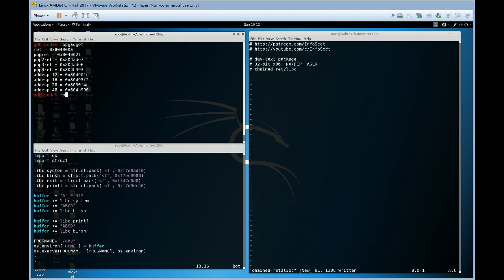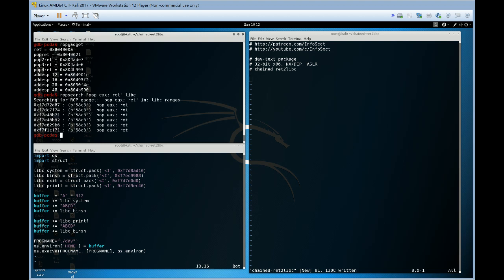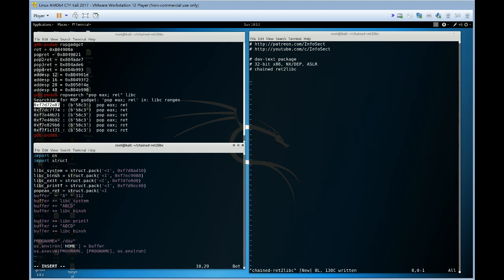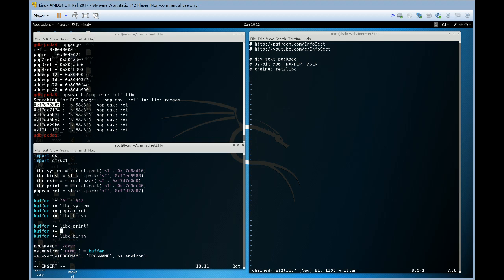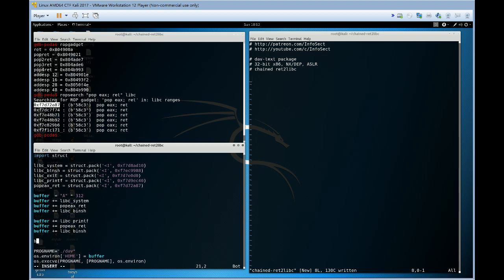We could also use ROP search. I'm going to do a POP EAX RET in libc. There we go. There's our POP EAX. So, let's see POP EAX RET equals struct.pack. Replace this now with our POP EAX RET. Let's replace that with POP EAX RET. Let's also add our next chain.